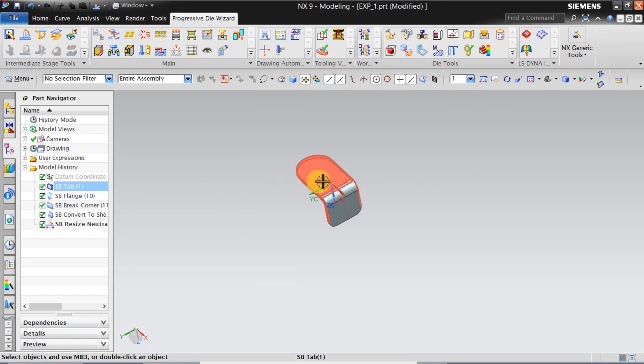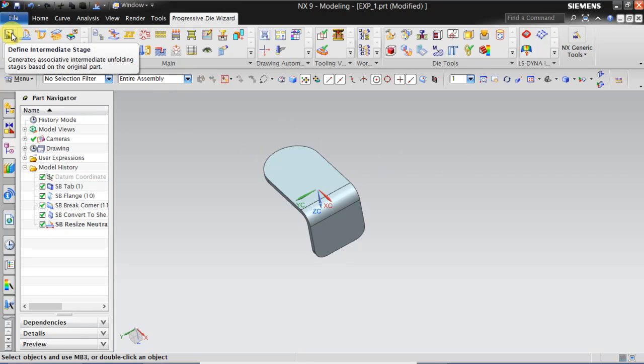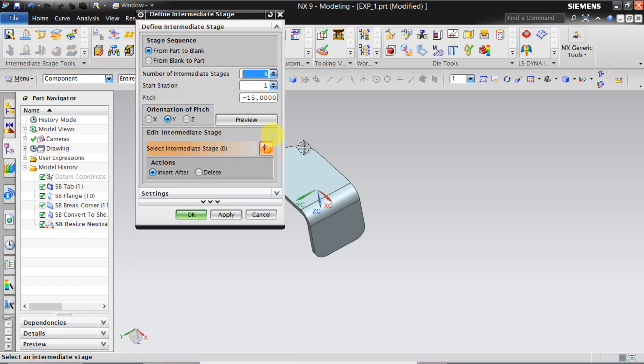Now we have converted this part to a sheet metal. Now we have to define the intermediate stages. Click on Define Intermediate Stage.